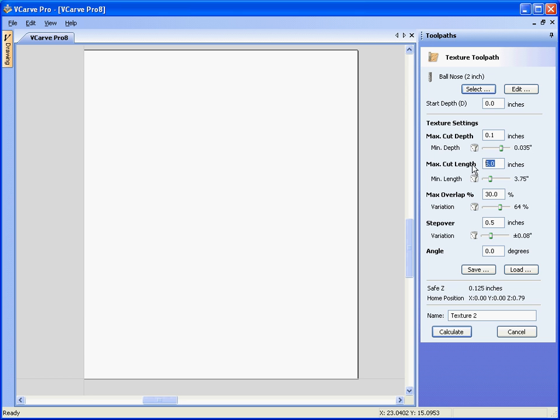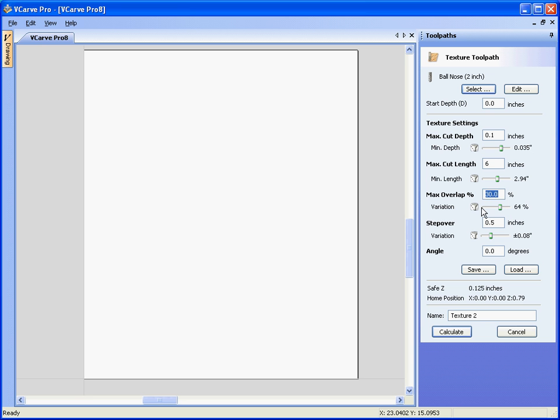Let's go for say 6 inch scallops and we can also have a min length based on the variation as well, let's say we have a min length of say almost 3 inches. We can have an overlap, this is where the scallops overlap end to end, so let's say we have an overlap of around about 30%.